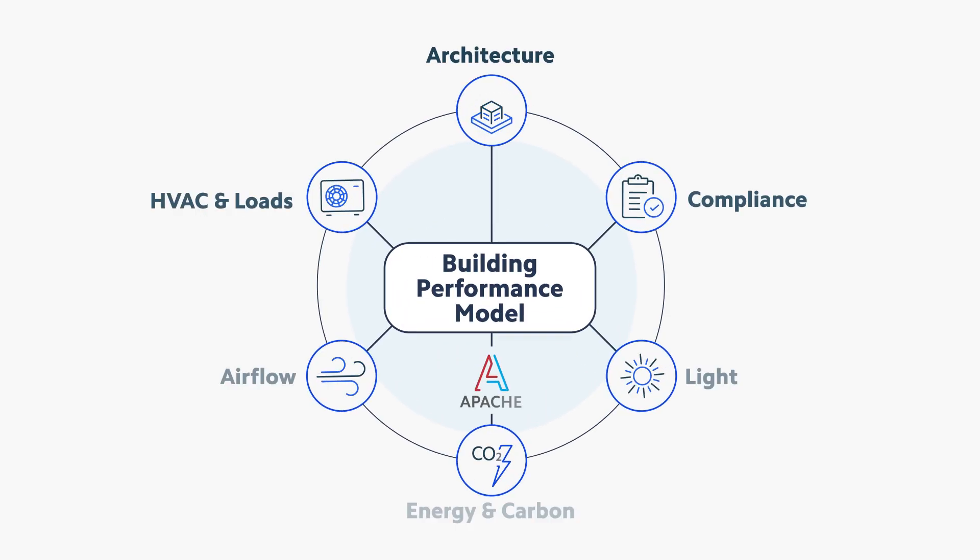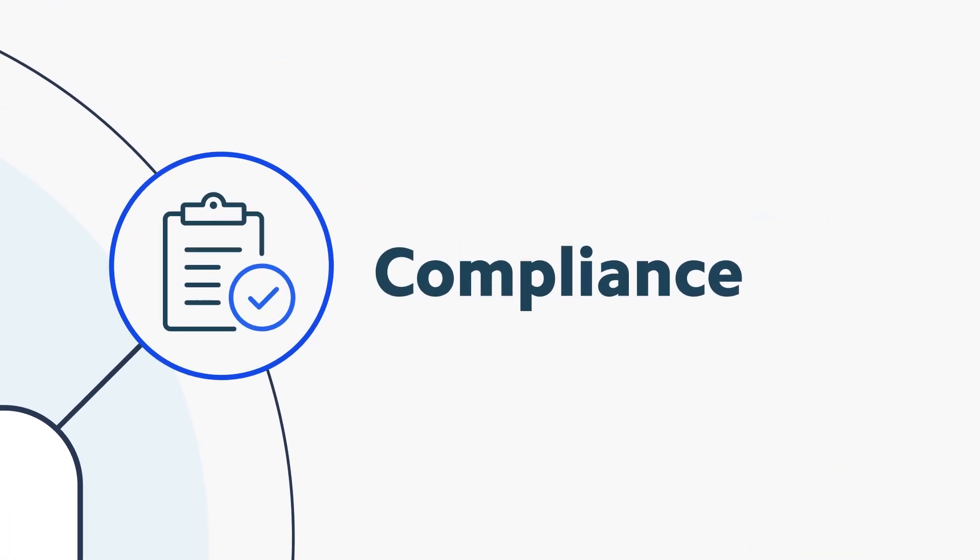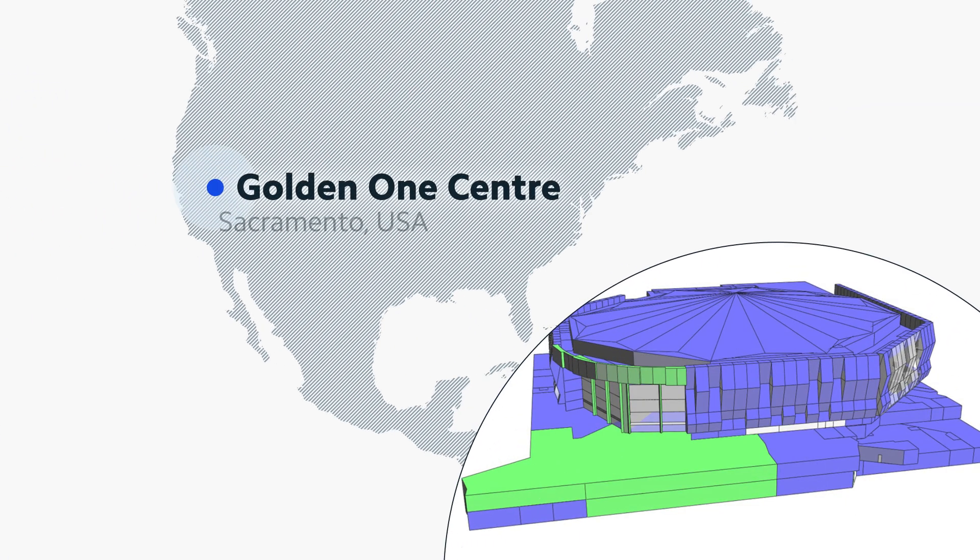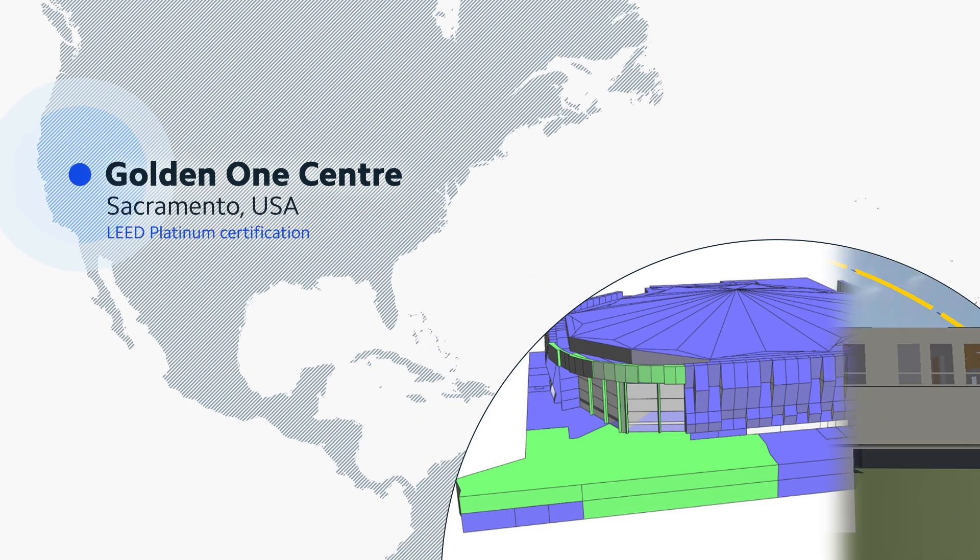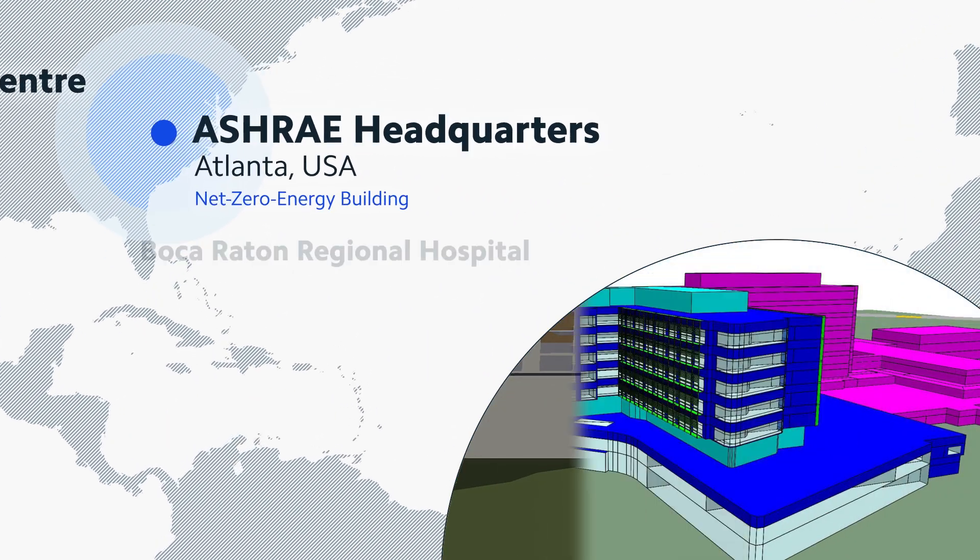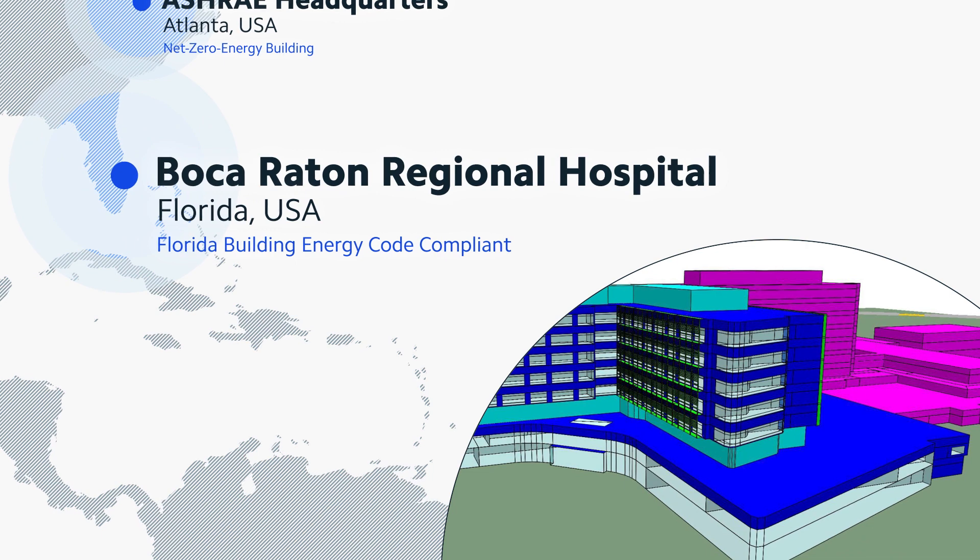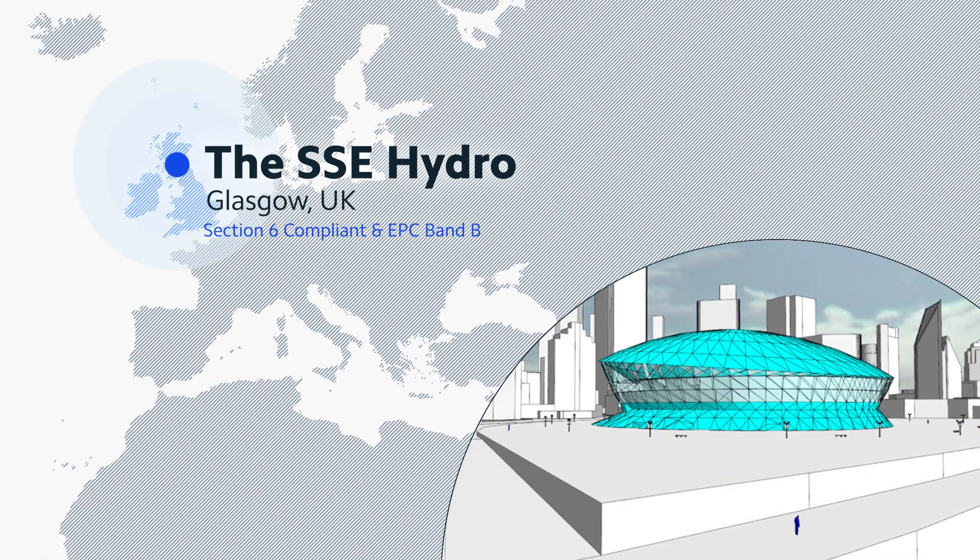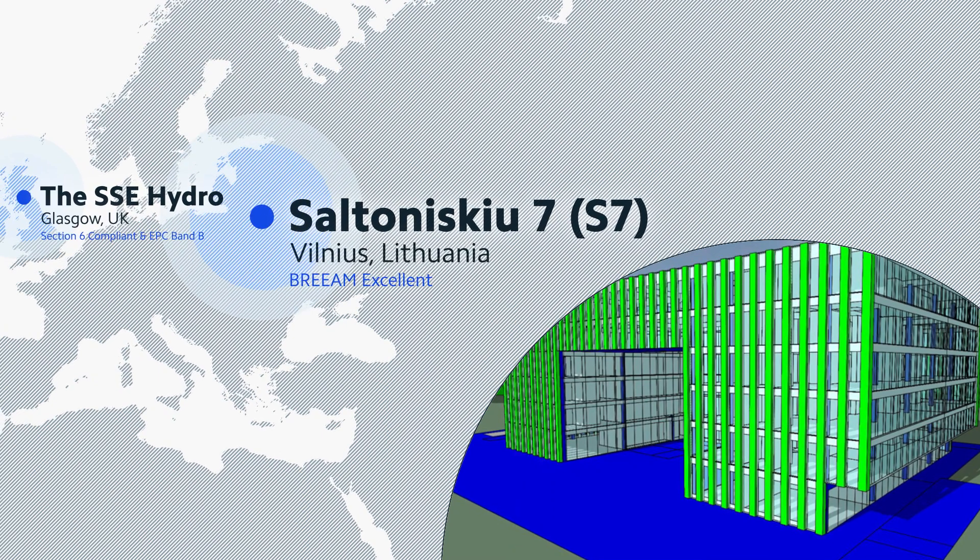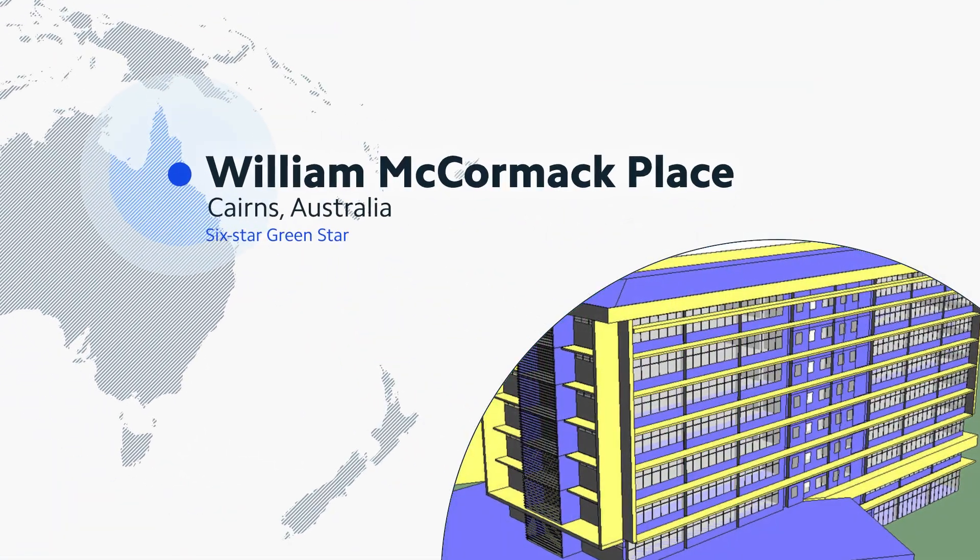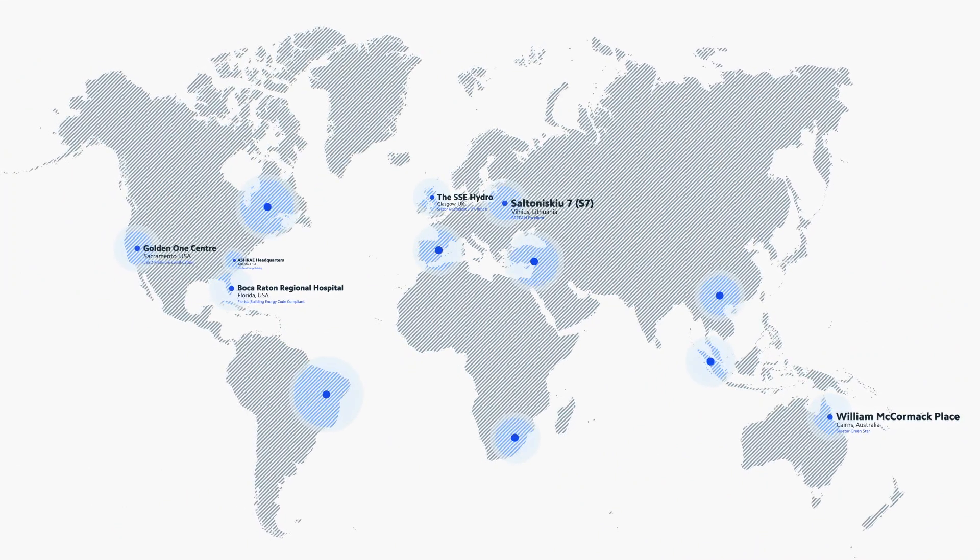IESVE software offers unparalleled international energy code compliance and green rating scheme solutions. Accepted by various governments and authorities having jurisdiction, IESVE has maintained decades of official certification and validation to meet minimum building codes and standards, as well as driving exemplary sustainable designs for most of the highest green rated buildings globally.